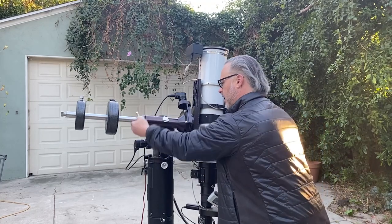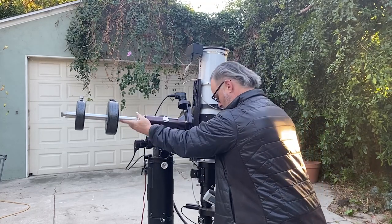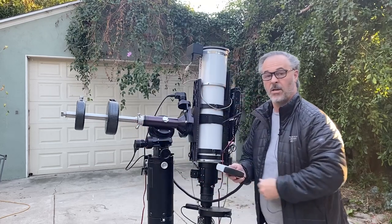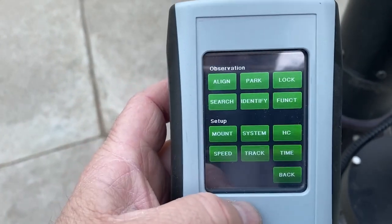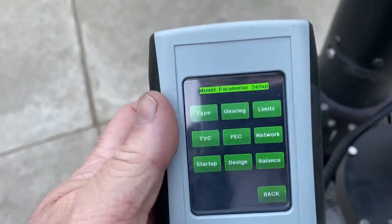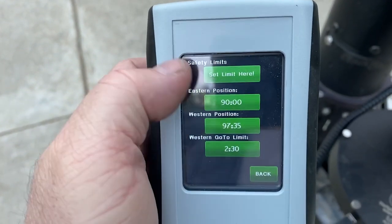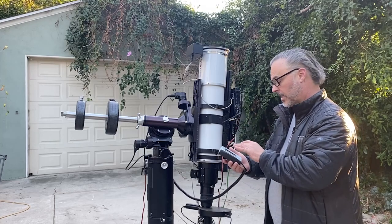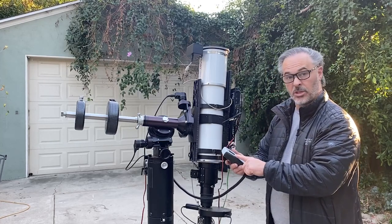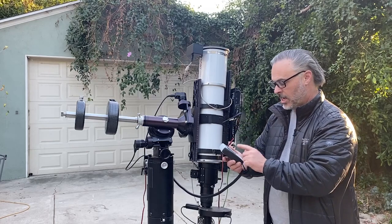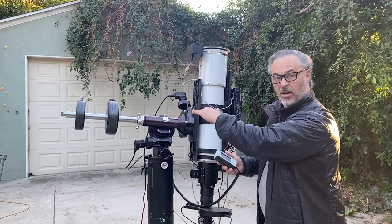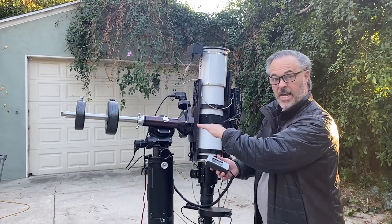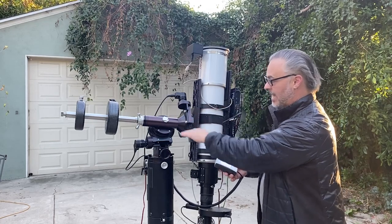I'm going to lock the Dec clutch. From the menu I'll choose Menu > Mount > Limits > Set Limit. The Gemini knows which side of the pier I'm on and sets the limit correctly. This was the western position — pier side west — and it's set at about 97 degrees, almost 98 degrees. 90 degrees is parallel to the pier, so 97-98 degrees is about seven or eight degrees past parallel. That looks correct.